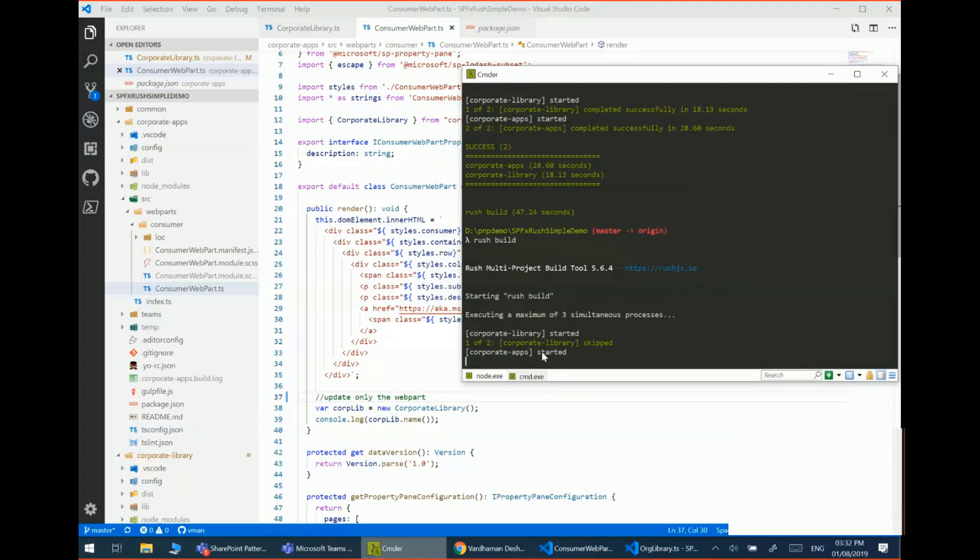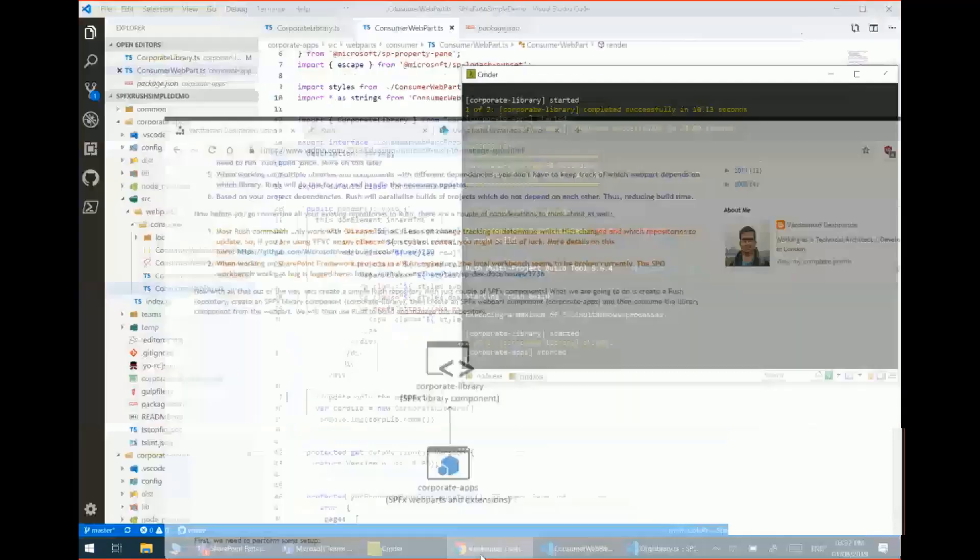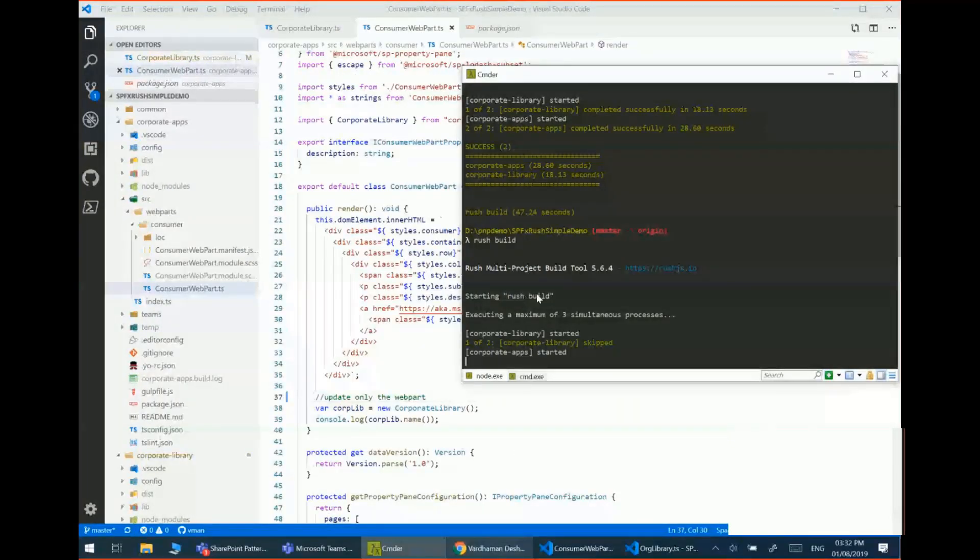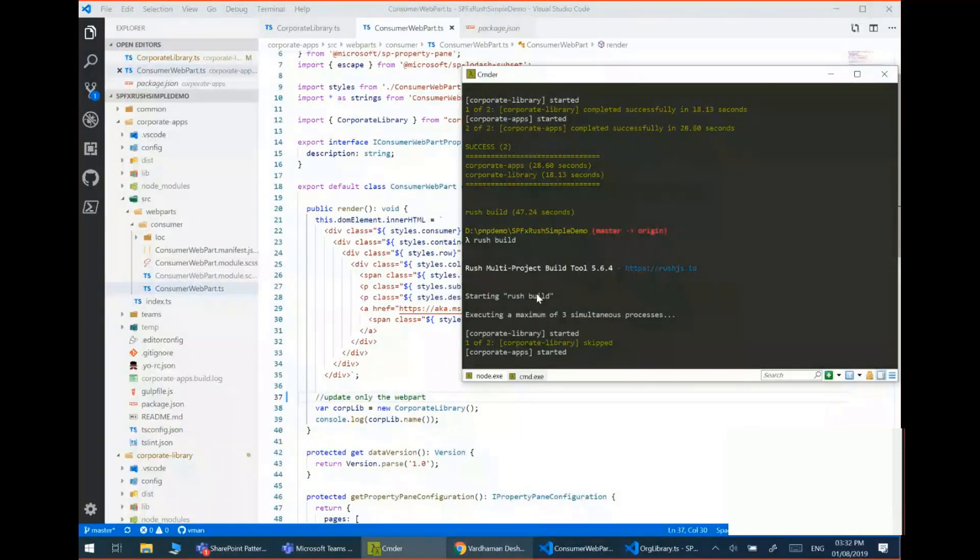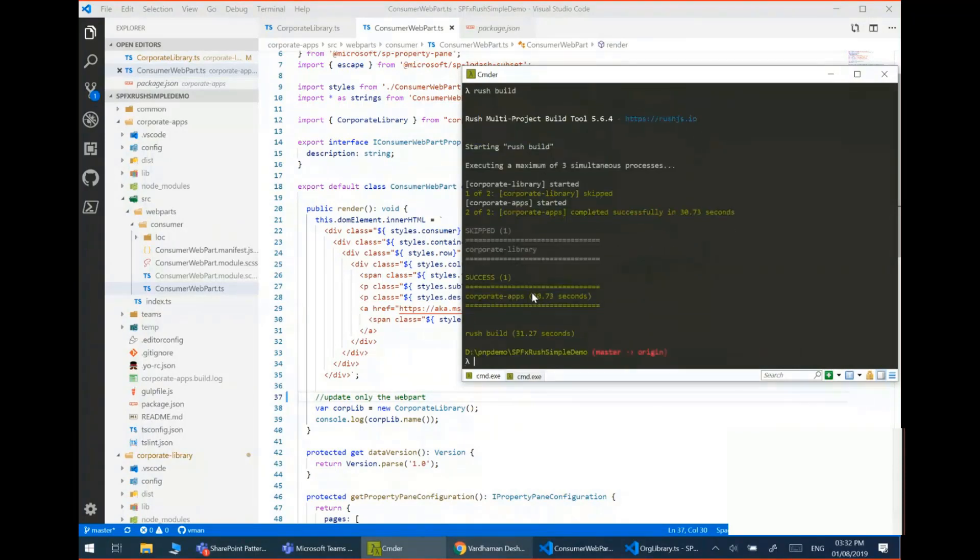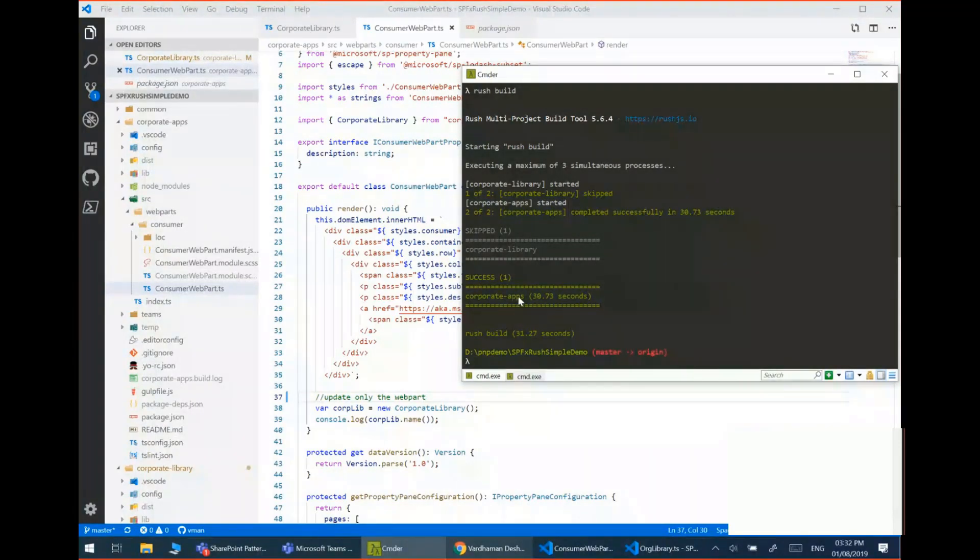Now behind the scenes this is running all your normal Gulp bundle, Gulp package solution commands. You can see the details about that in the blog post as well. So just a quick demo to show that it only updates the packages which have changed. And you can see in the report that only the web part package was updated and the library component was skipped.